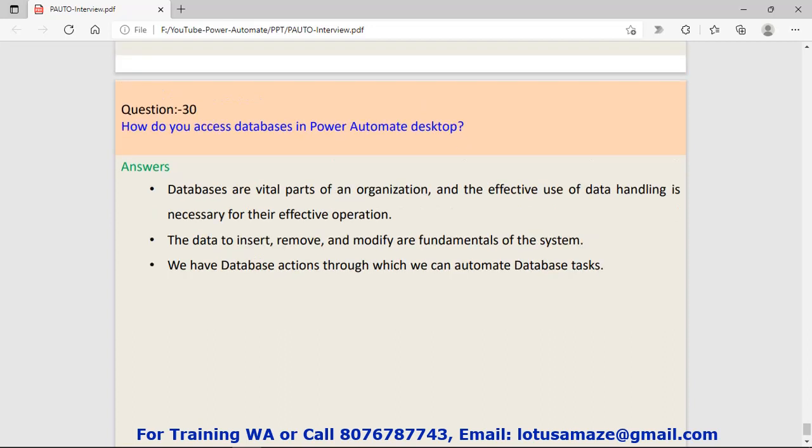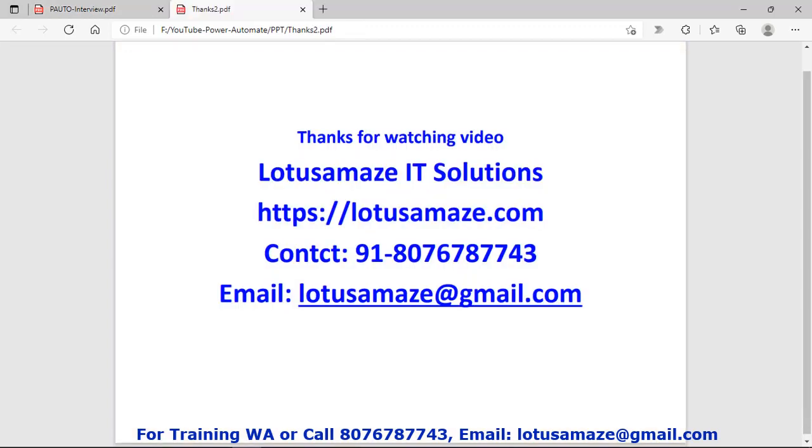Question number thirty: How do you access the database in Power Automate desktop? In Power Automate desktop we have a database action through which we can automate database tasks. So guys, these were the thirty questions and answers in Power Automate. I hope these questions and answers would be very helpful in your interview. Thanks for watching the video.